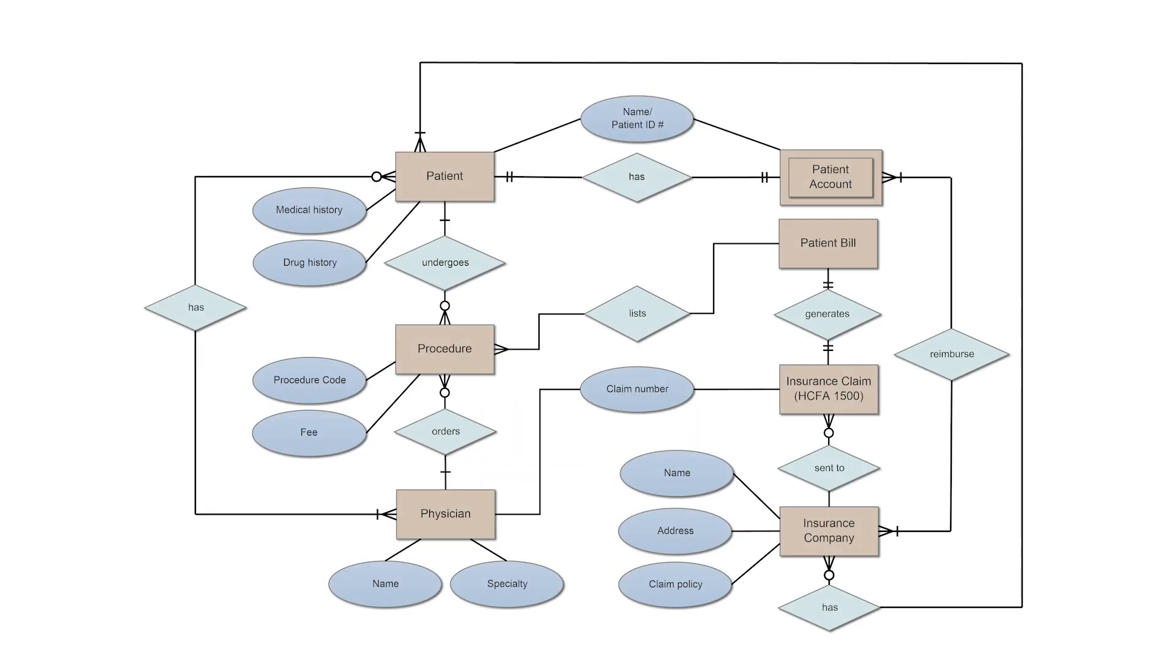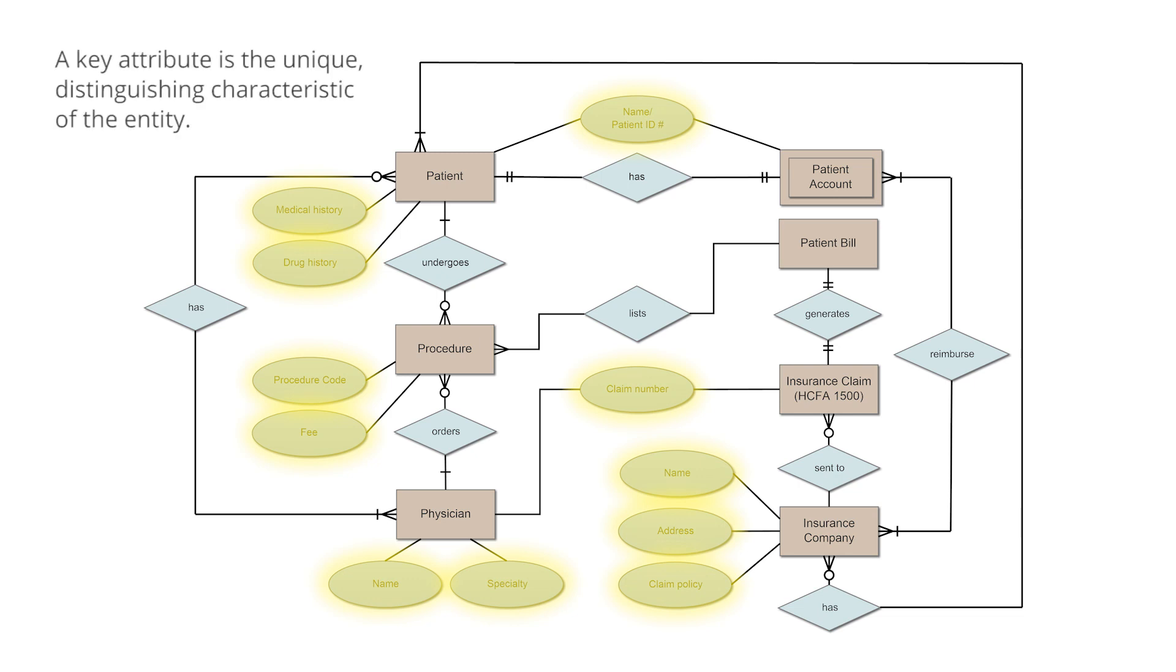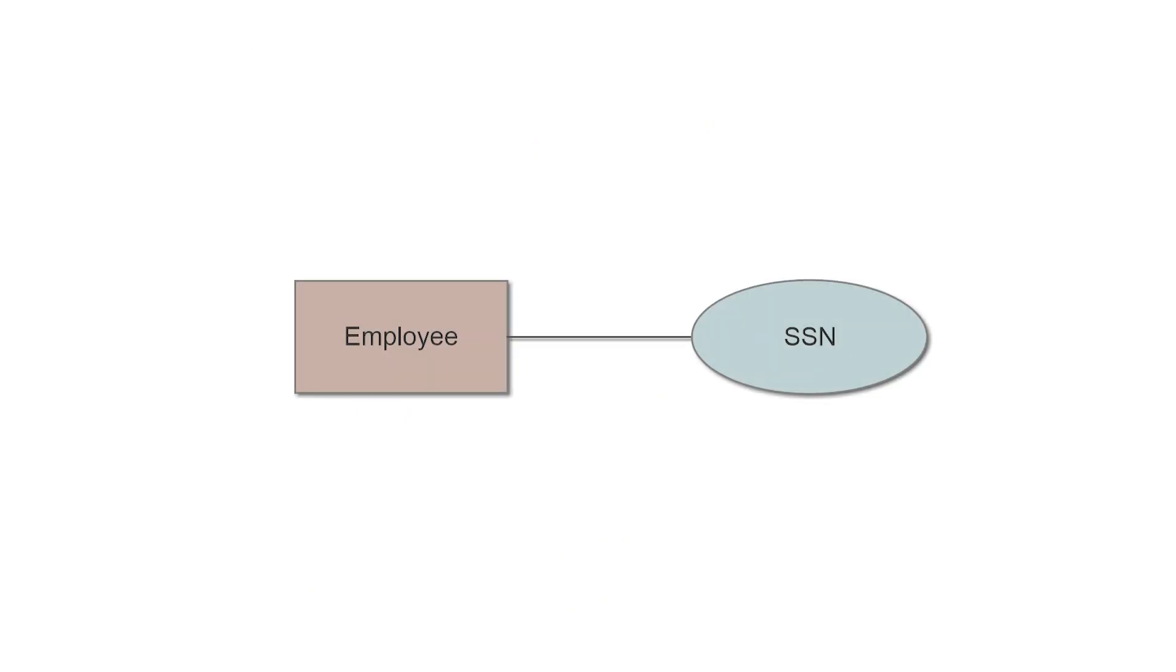Attributes are represented by ovals. A key attribute is the unique distinguishing characteristic of the entity. For example, an employee's social security number might be the employee's key attribute.